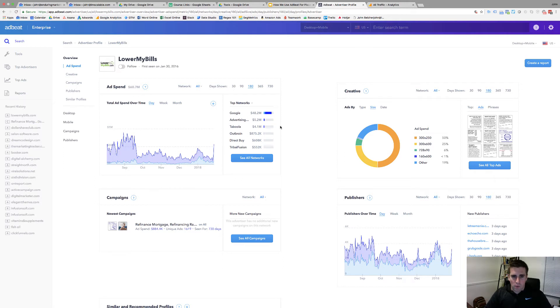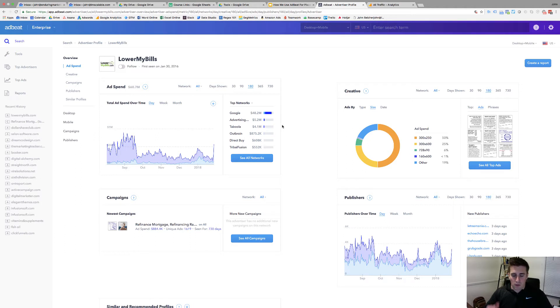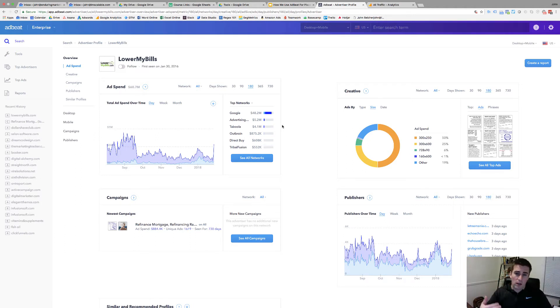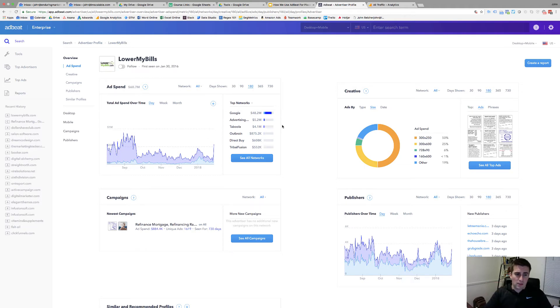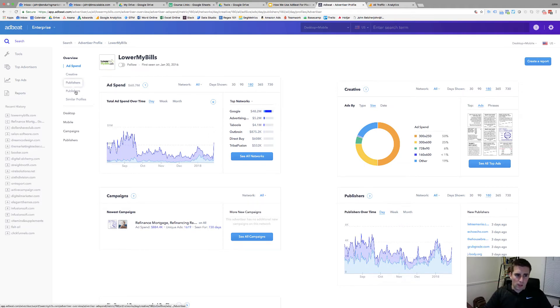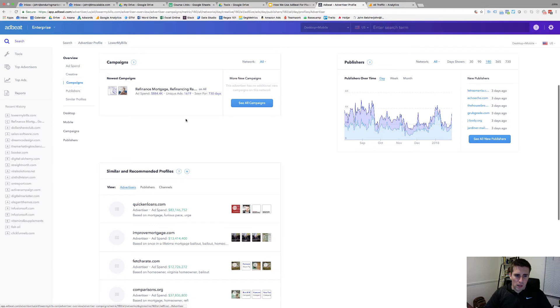For the sake of being very efficient with this tutorial, the reason that I'm showing you this is you have the ability to look at the ads and the landers, that's important, but what we really care about when we're doing GDN research is the placements. So what we'll do is we're going to come in and look at the publishers.